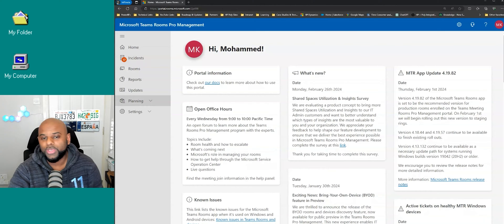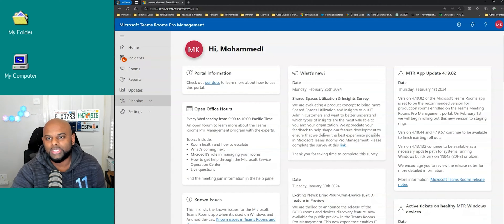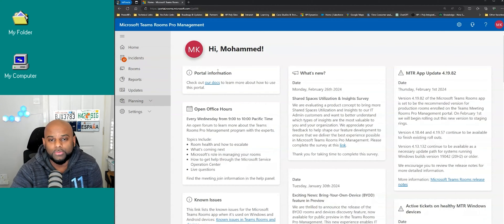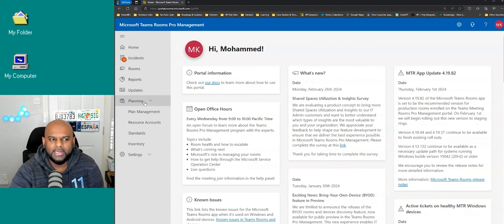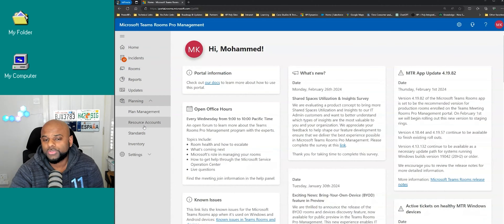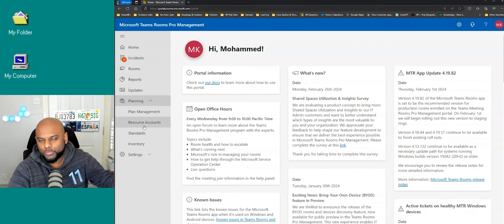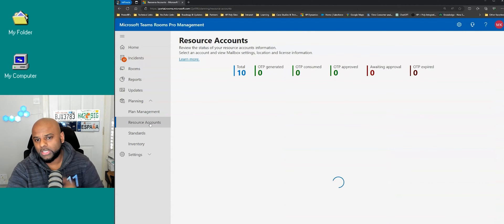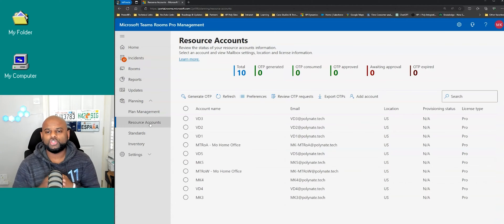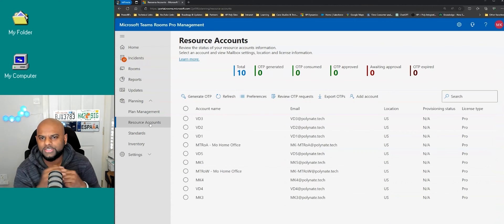We are going to be talking about the room resource accounts. Really easy, really straightforward. On the left-hand side where you've got your hamburger menu, if you scroll down to where it says planning, expand on planning and you'll notice there is an option called resource accounts. Now a lot of people actually miss this — most people will go into rooms and try finding it that way.